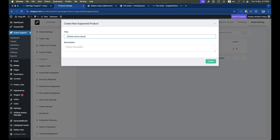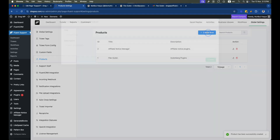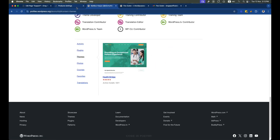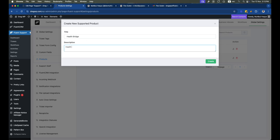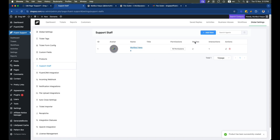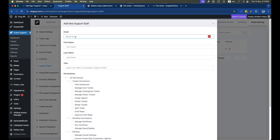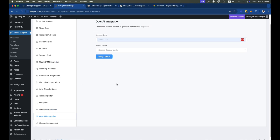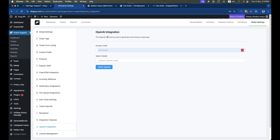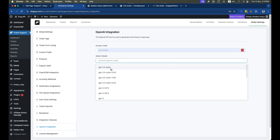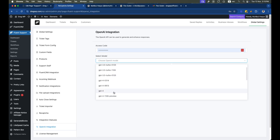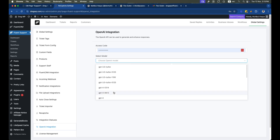Adding products also helps automate tickets — I'll show how to set up workflows on your support ticket system in a few moments. But first, let's focus on the AI feature, which we can set up from the OpenAI integration settings. Once you make a successful connection by adding the API key, you can use any version of ChatGPT. Let's learn how to register an OpenAI account and get the API key.